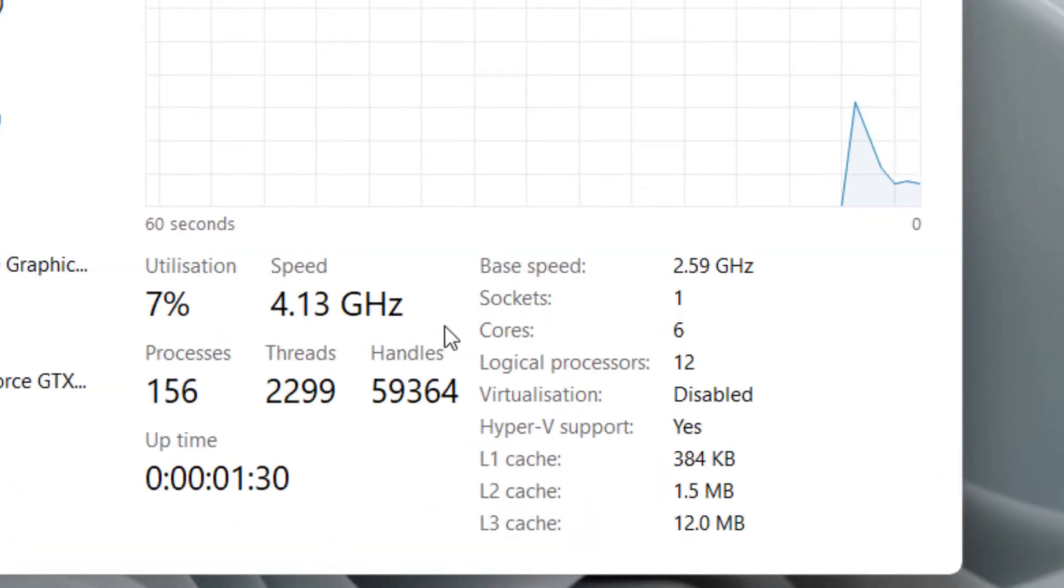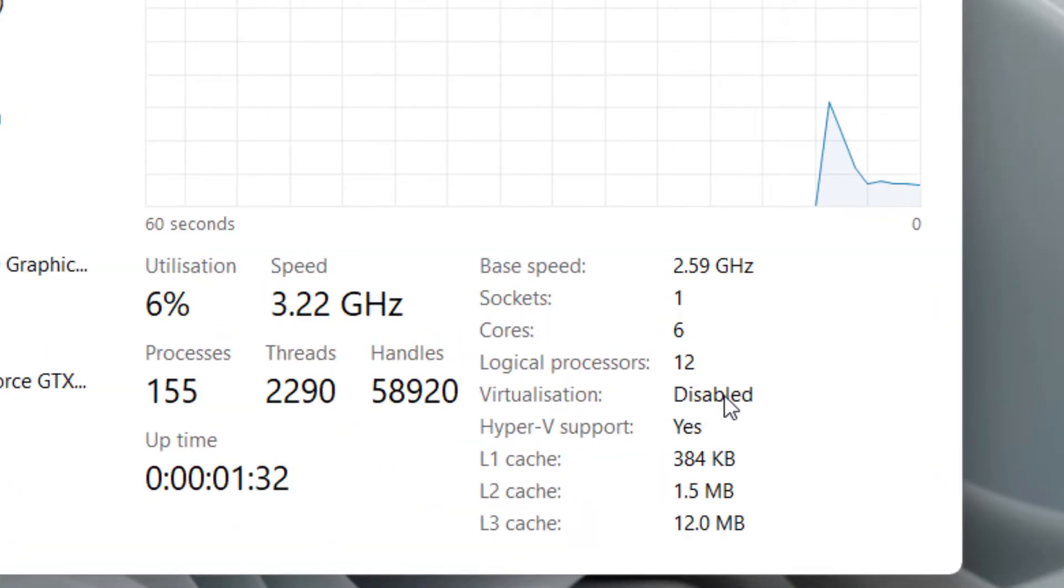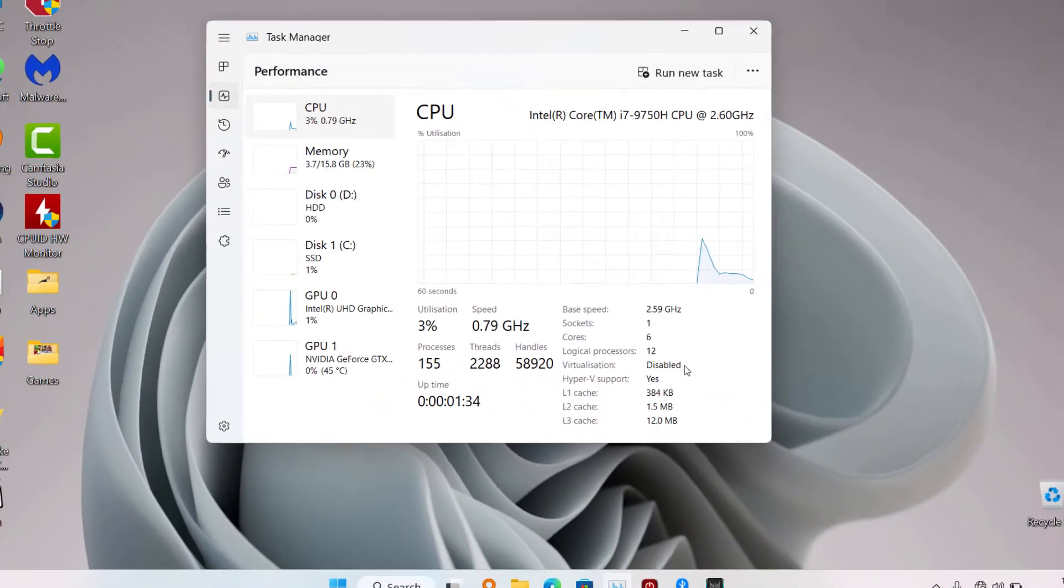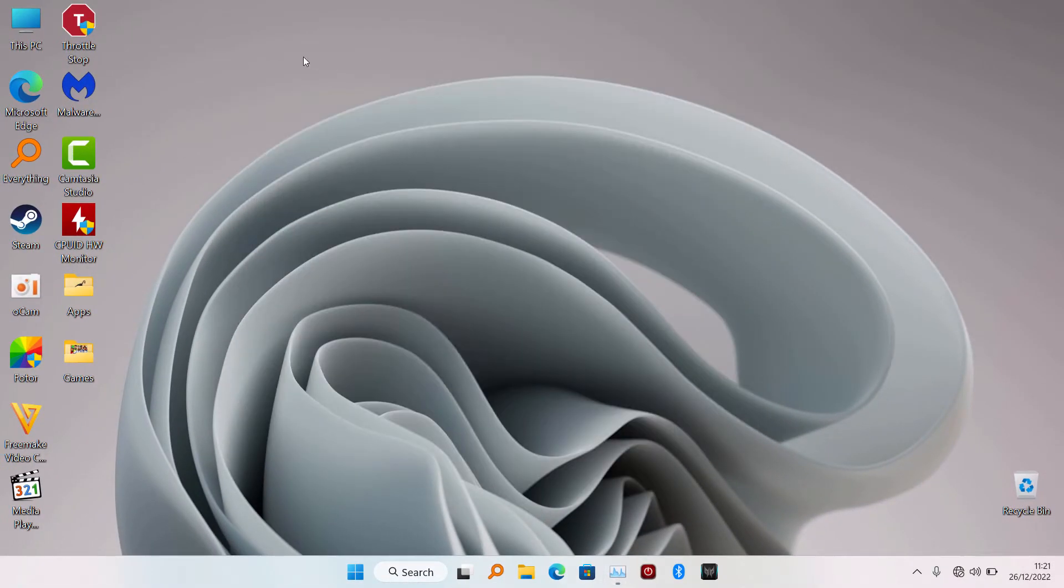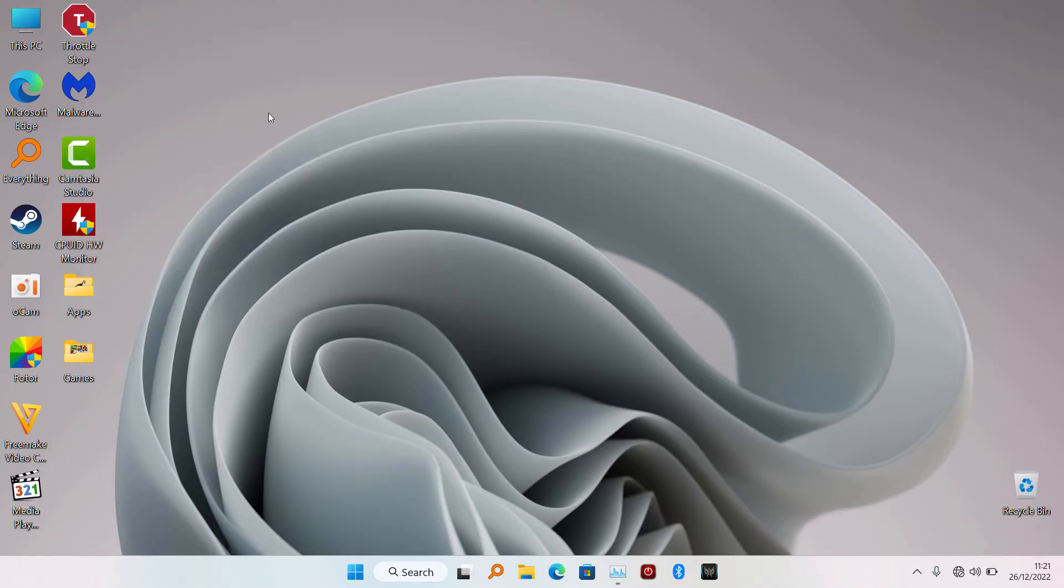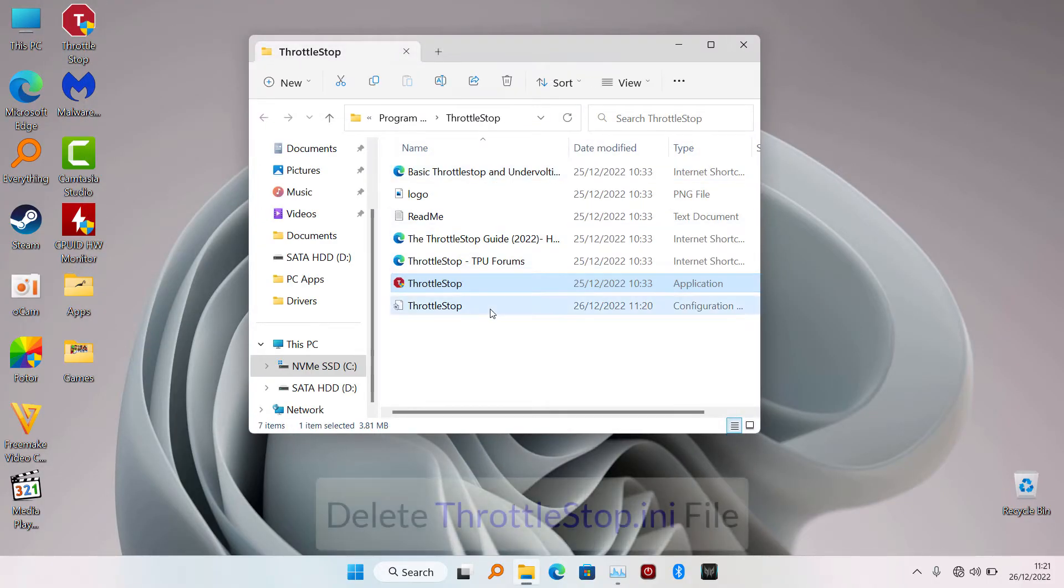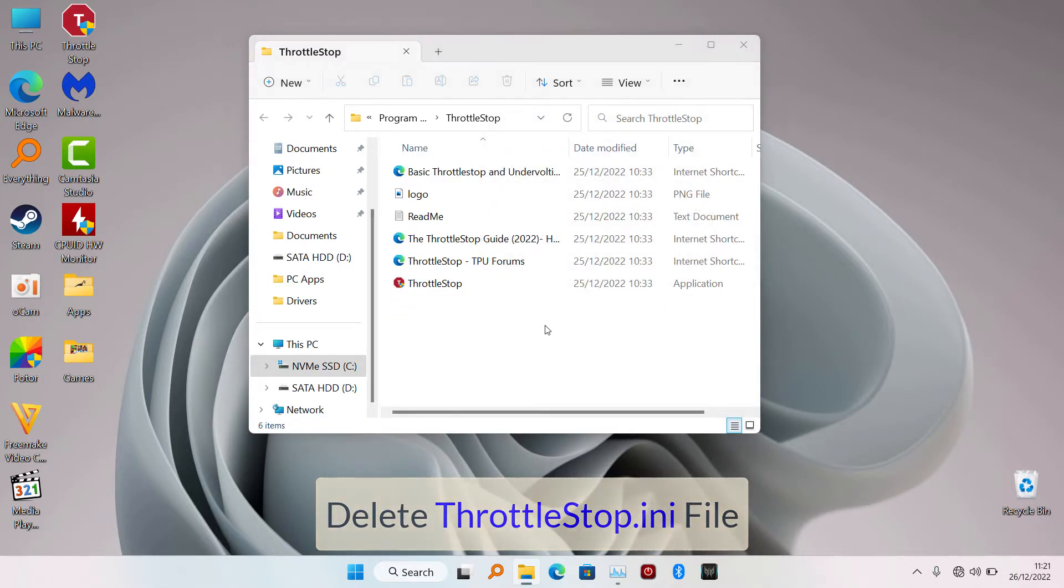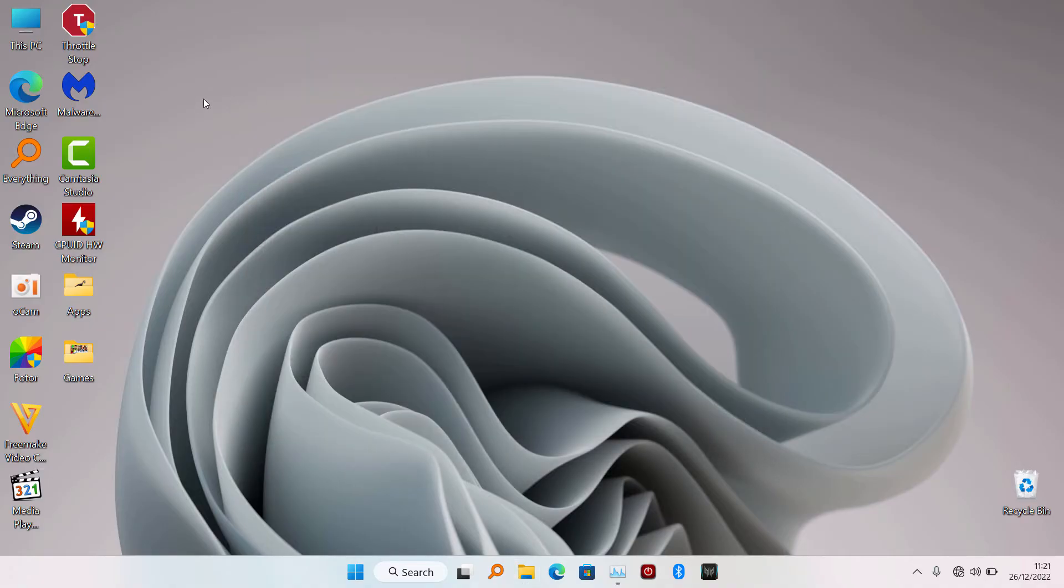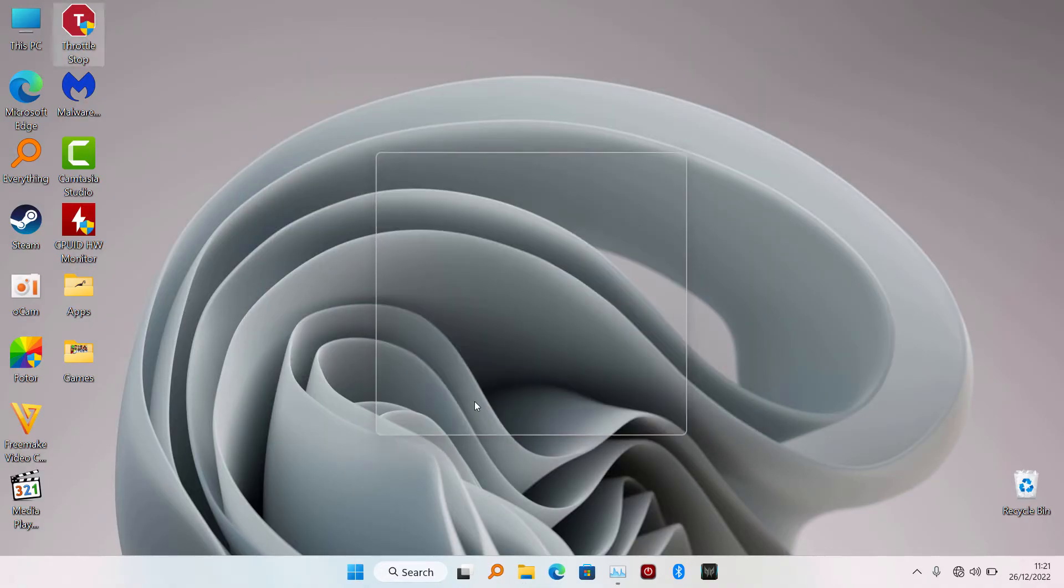To double-check and actually confirm if VTX has been disabled, go to your Task Manager. Go to where you saved your Throttlestop, make sure you delete the Throttlestop .ini folder - that's where the config has been set. So we're going to start afresh. Make sure you delete your previous config.